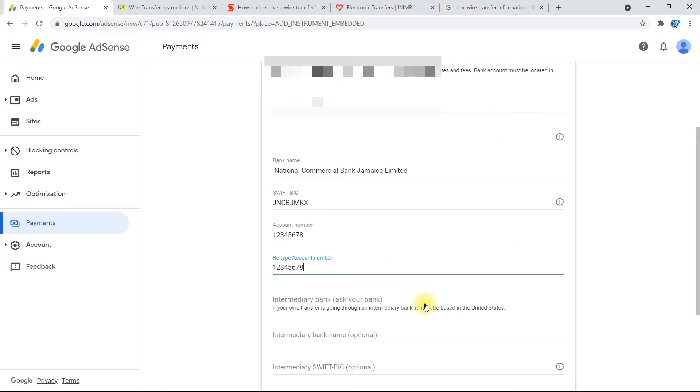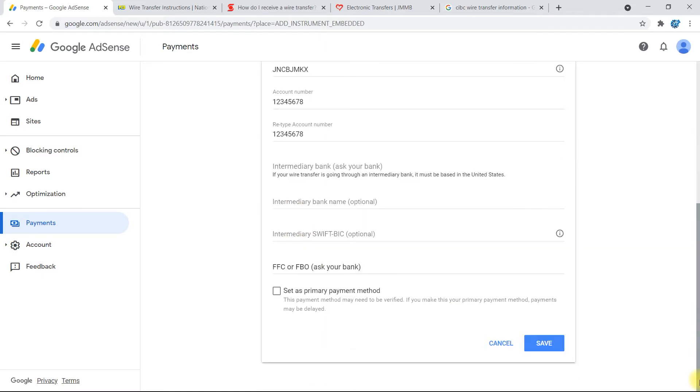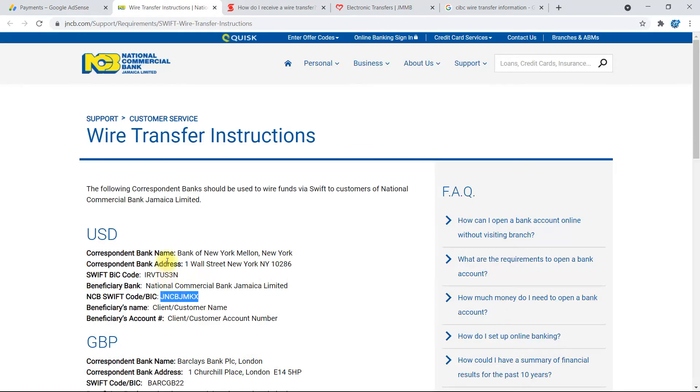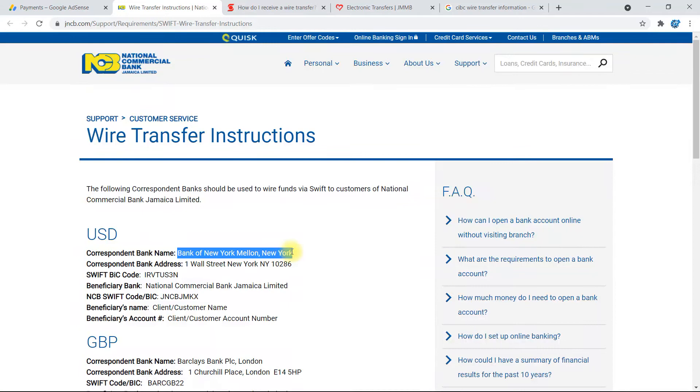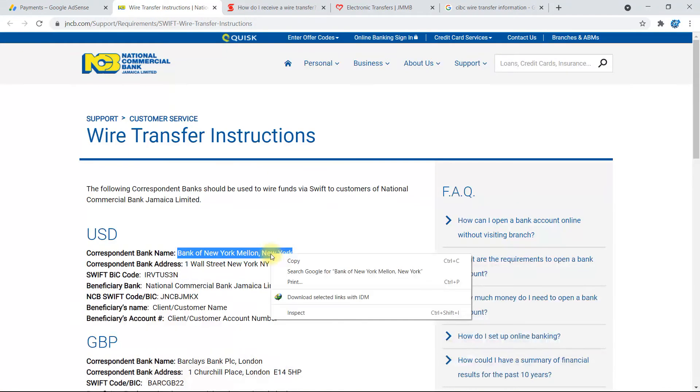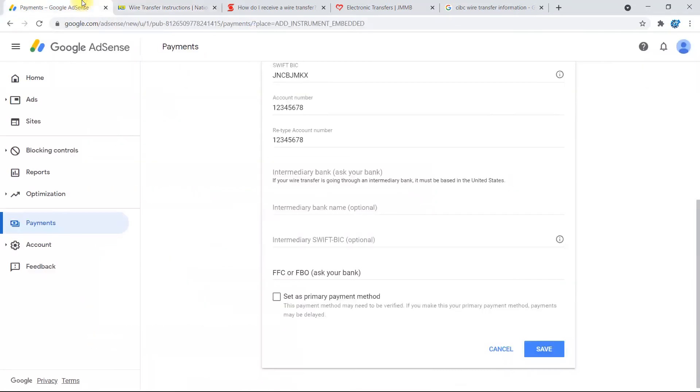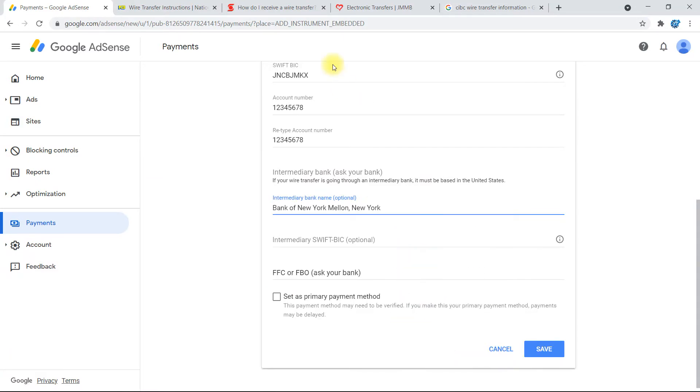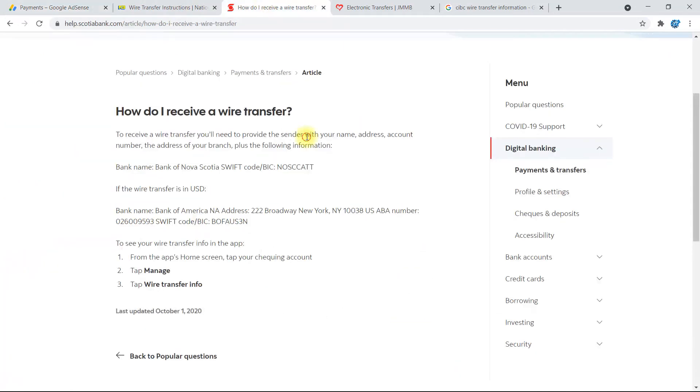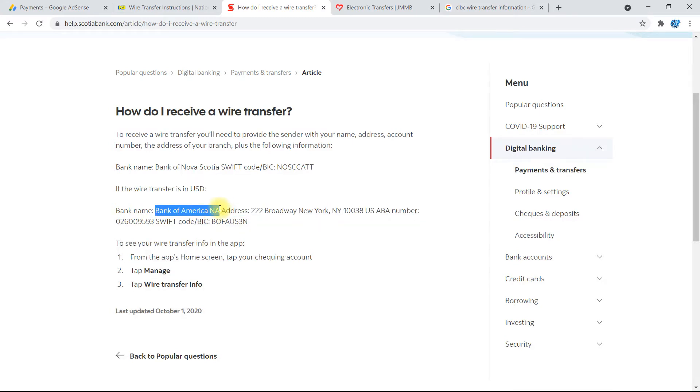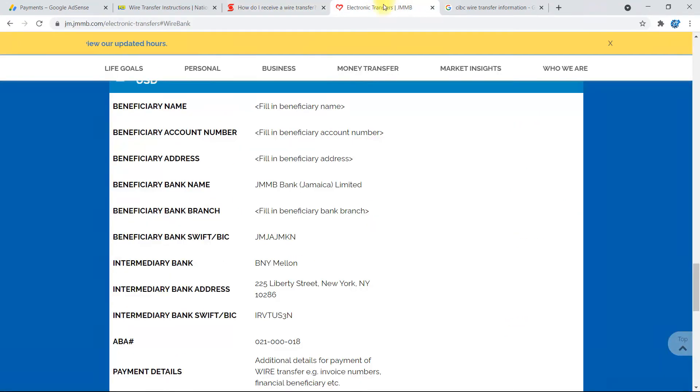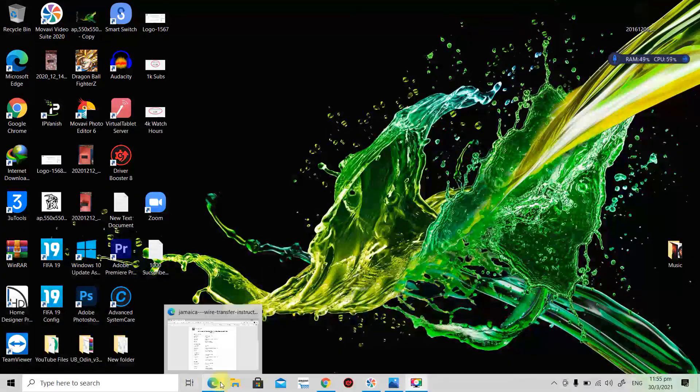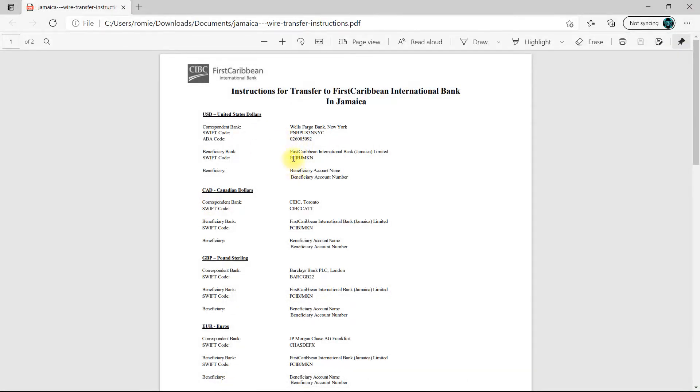Alright, and right here now where it says Intermediary Bank, let me just scroll down a bit. So here where it says Intermediary Bank Name and Intermediary Bank BIC, you go back to this part where it says Correspondent Bank Name. You copy this one, right-click, copy and paste. And for Scotia Bank, you would use this bank right here, Bank of America NA. For JMMB, you would use BNY Mellon, and for CIBC, you would use Wells Fargo New York.